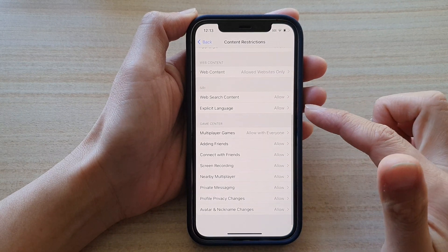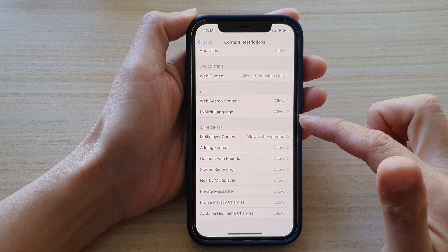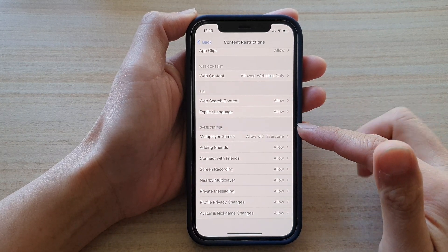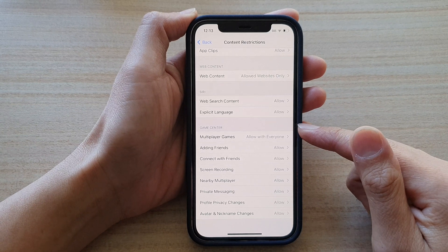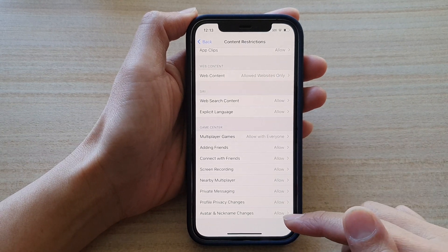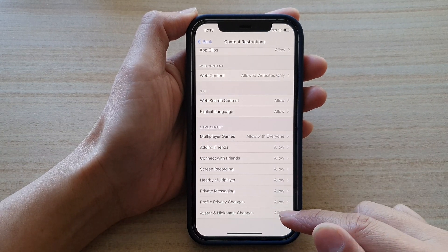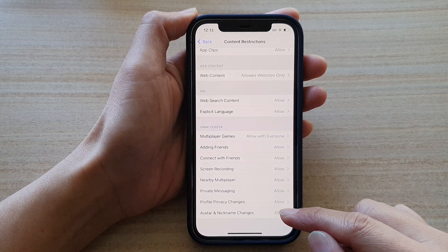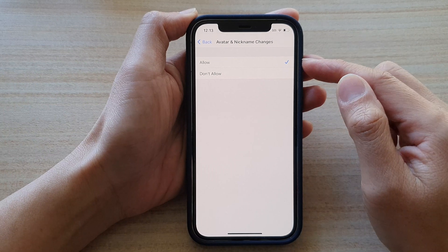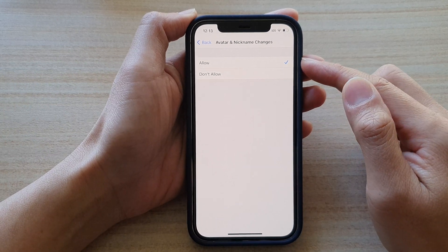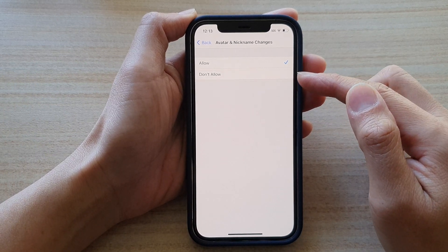Then you want to swipe down to the bottom, and in the Game Center section, tap on Avatar and Nickname Changes. In here, you can choose Allowed or Don't Allow.